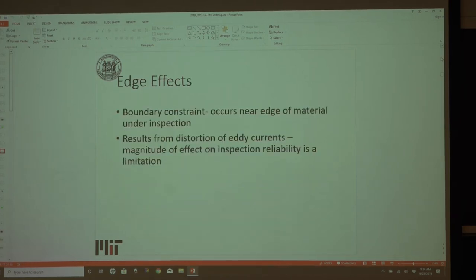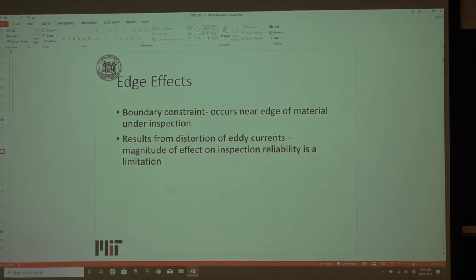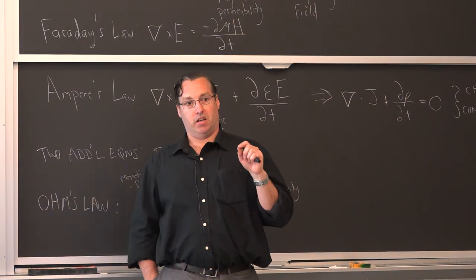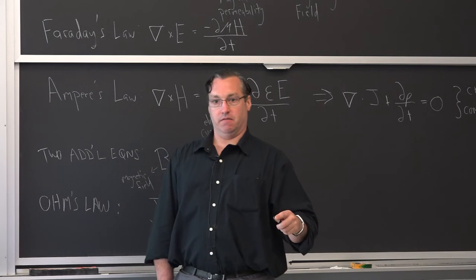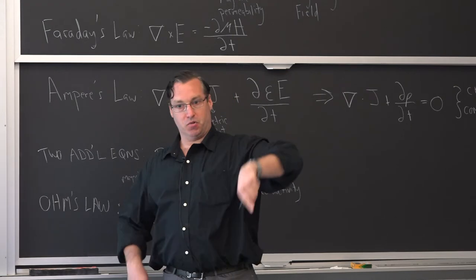In addition to skin effects, there are edge effects. Edge effects occur when there are sharp edges — when eddy currents meet an edge it becomes difficult to detect a flaw right near that edge. For welded structures, those edge areas are typically the most highly stressed, so if you're trying to make a decision on a flaw at the edge, there's a higher chance of a false positive because the eddy currents get distorted when they meet that edge rather than flowing freely.